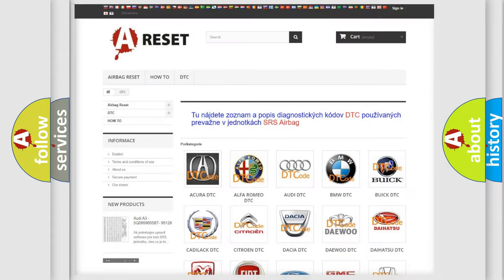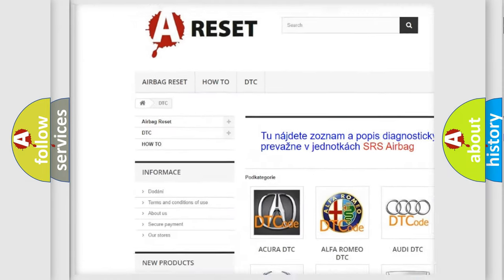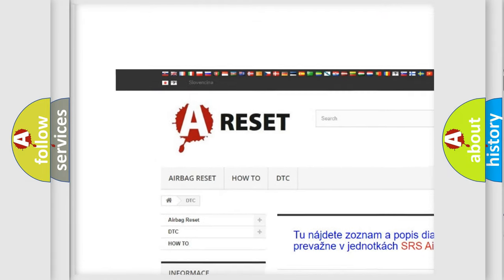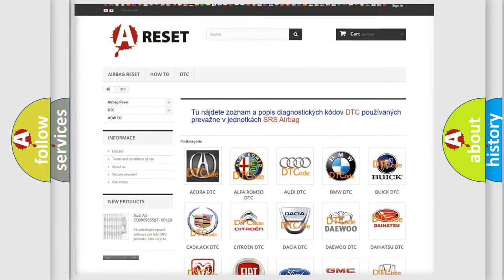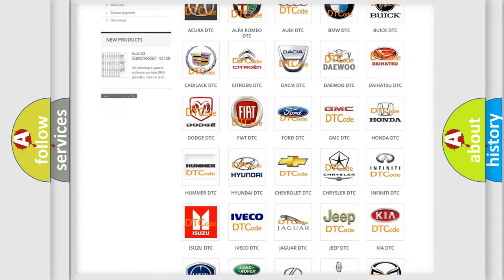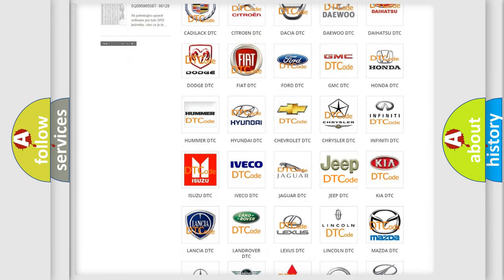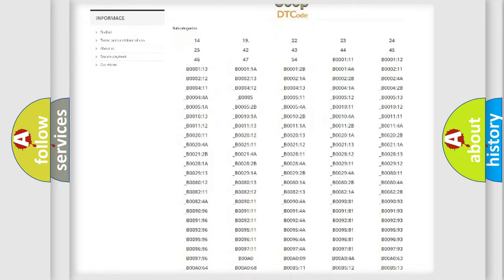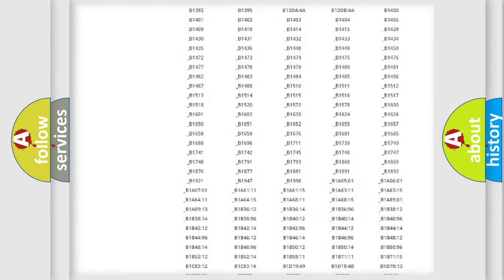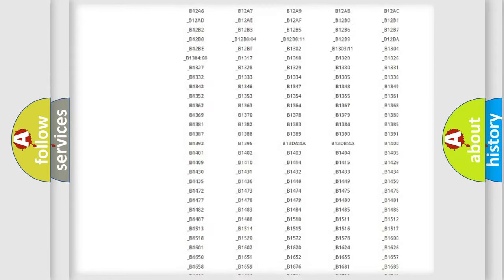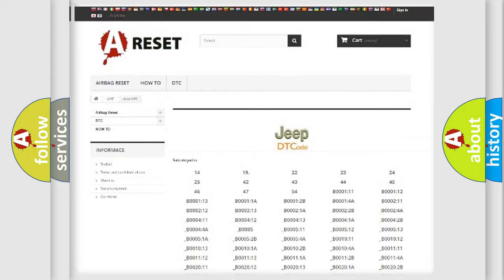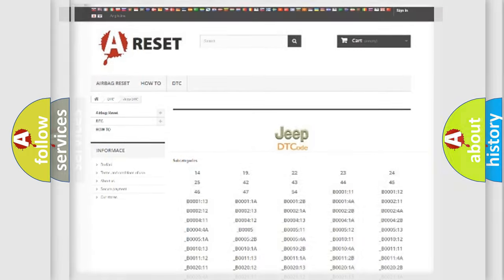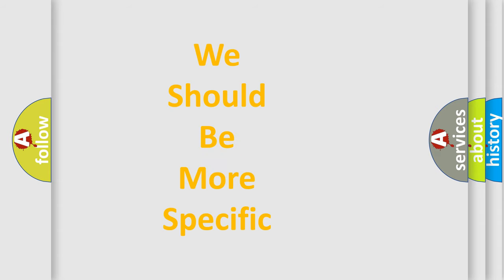Our website airbagreset.sk produces useful videos for you. You do not have to go through the OBD2 protocol anymore to know how to troubleshoot any car breakdown. You will find all the diagnostic codes that can be diagnosed in Jeep vehicles, and many other useful things. The following demonstration will help you look into the world of software for car control units.